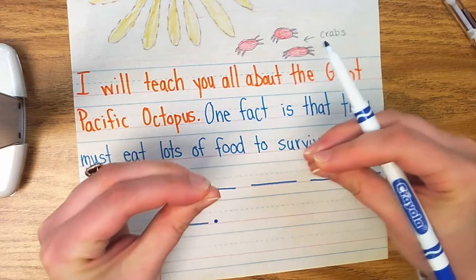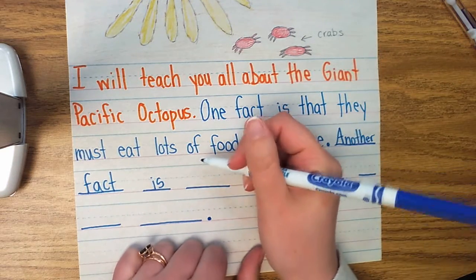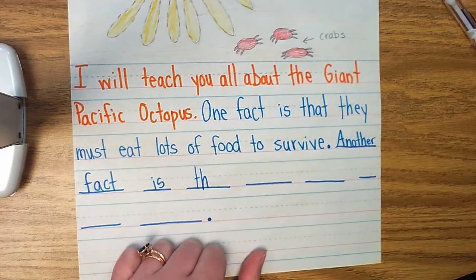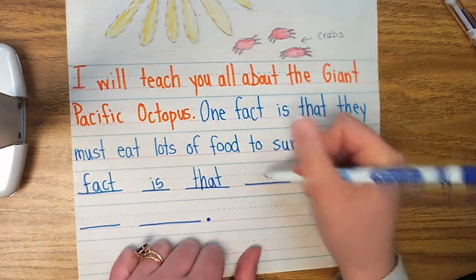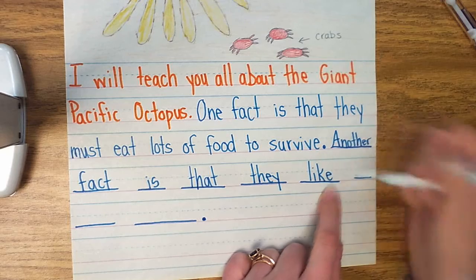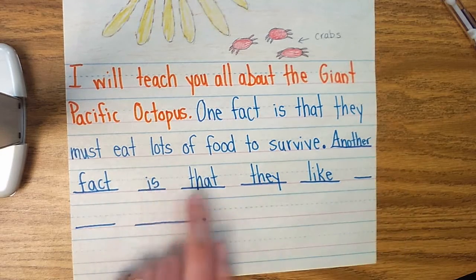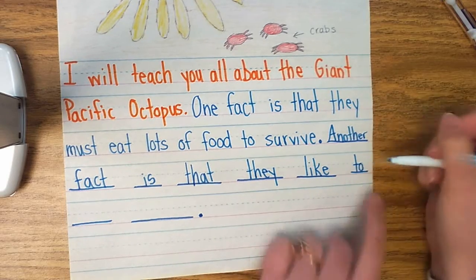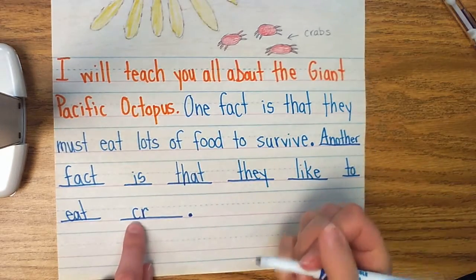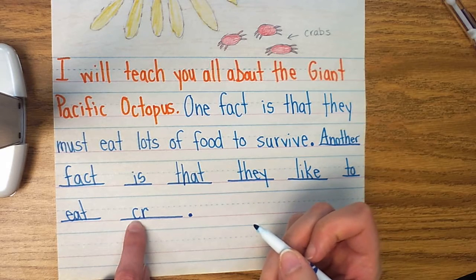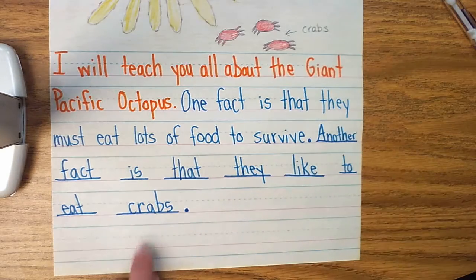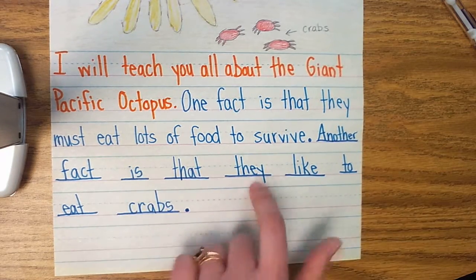Let's look at the word "that" — T-H-A-T. What digraph gives me that TH sound, friends? It makes your teeth or your tongue tickle. If you said TH, you are absolutely correct. Also notice the sneaky E at the end of "like," making the I say its name. And "crabs" — I know it's C-R and not K-R because I always have a C when I've got a blend. C-R-A-B, crab, crabs — suffix S at the end. "Another fact is that they like to eat crabs."